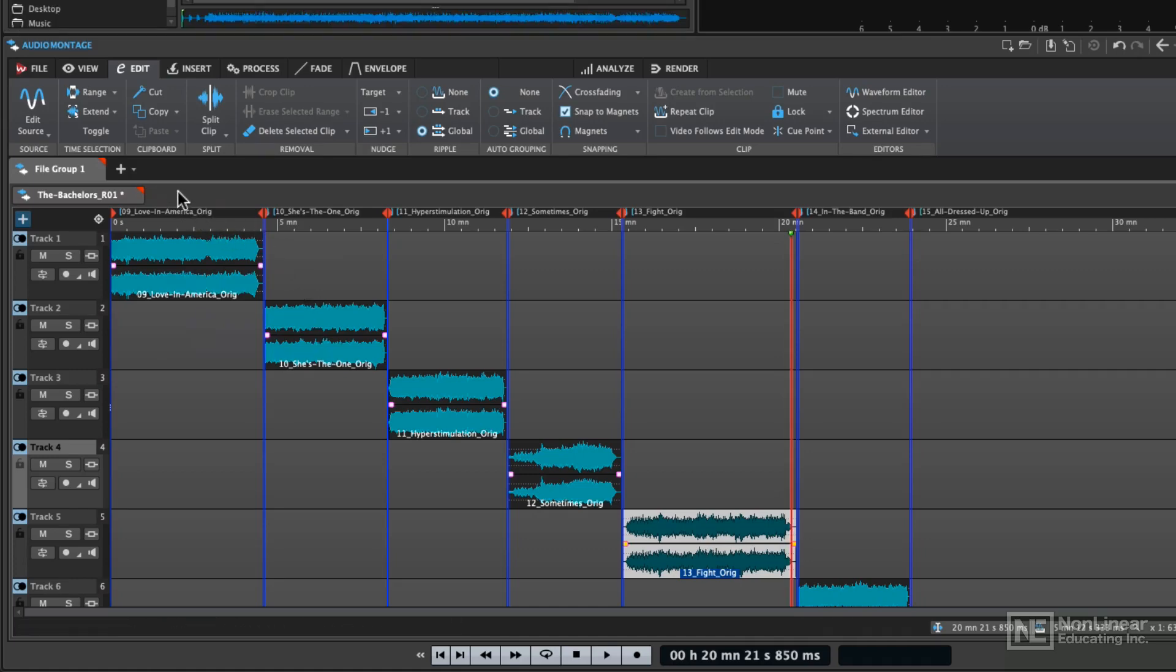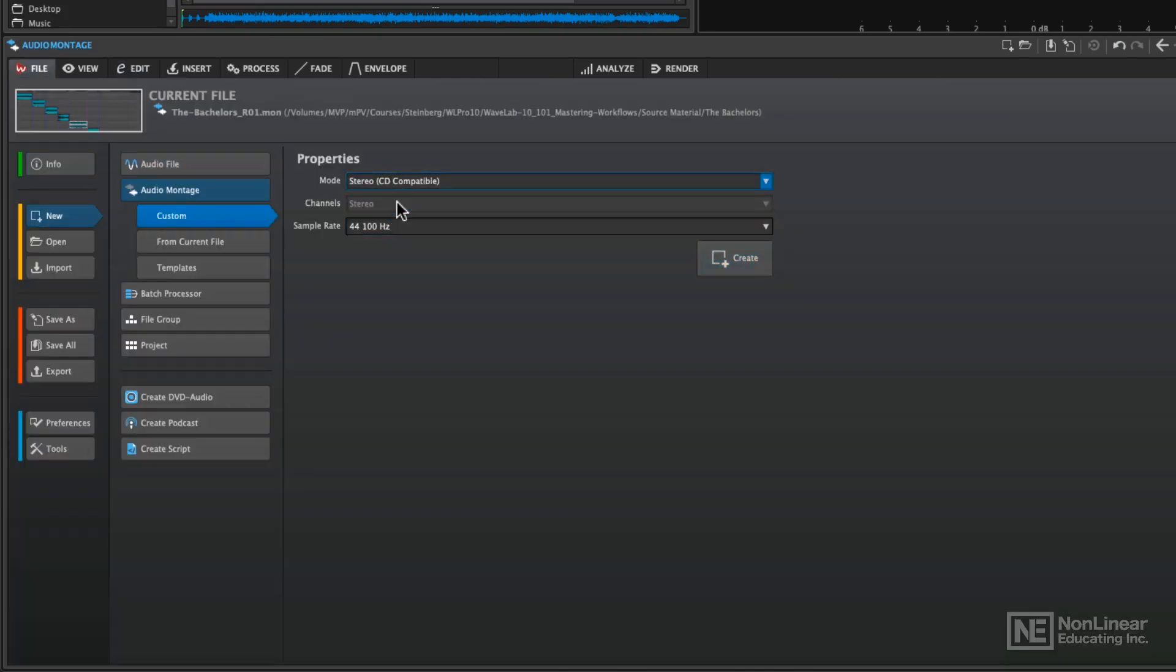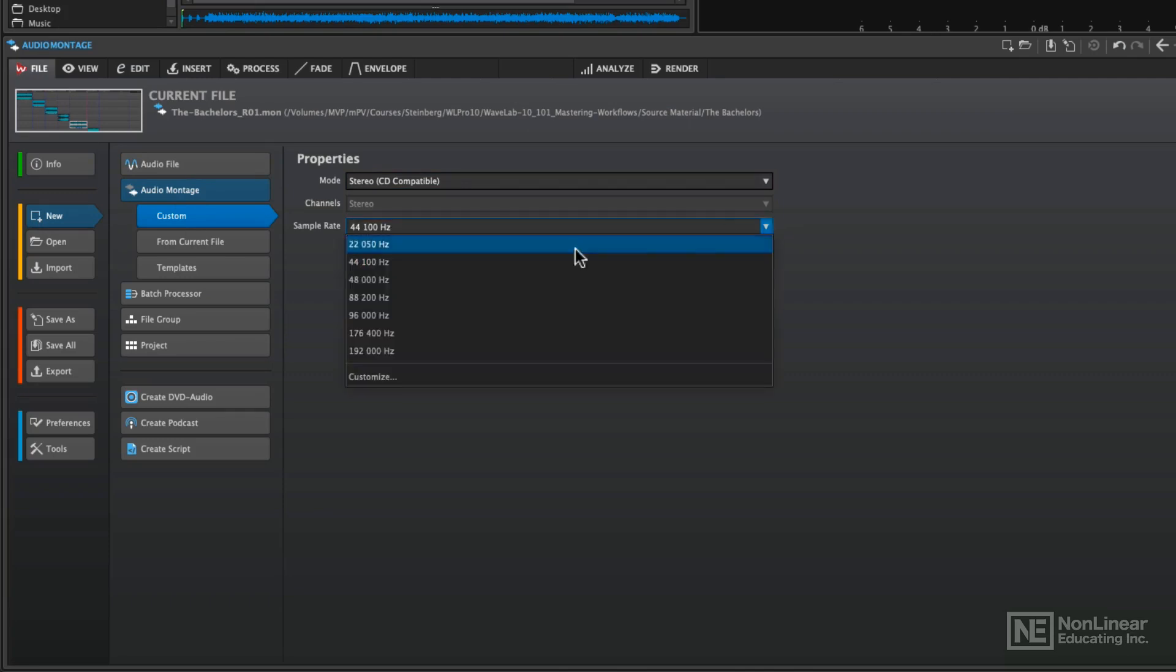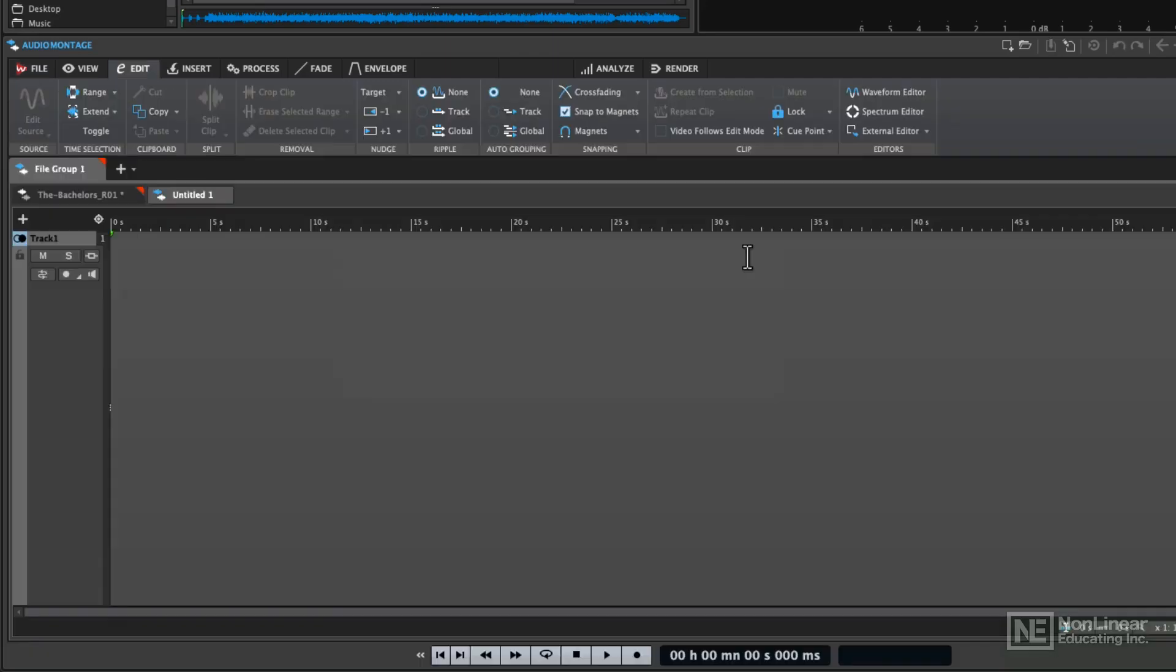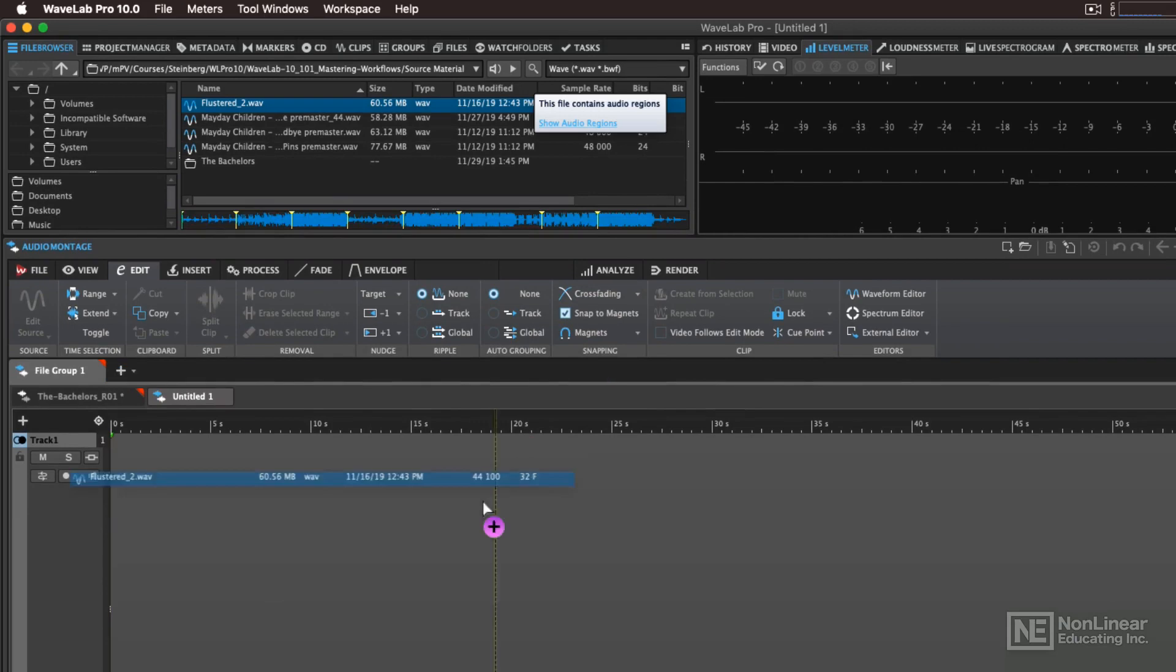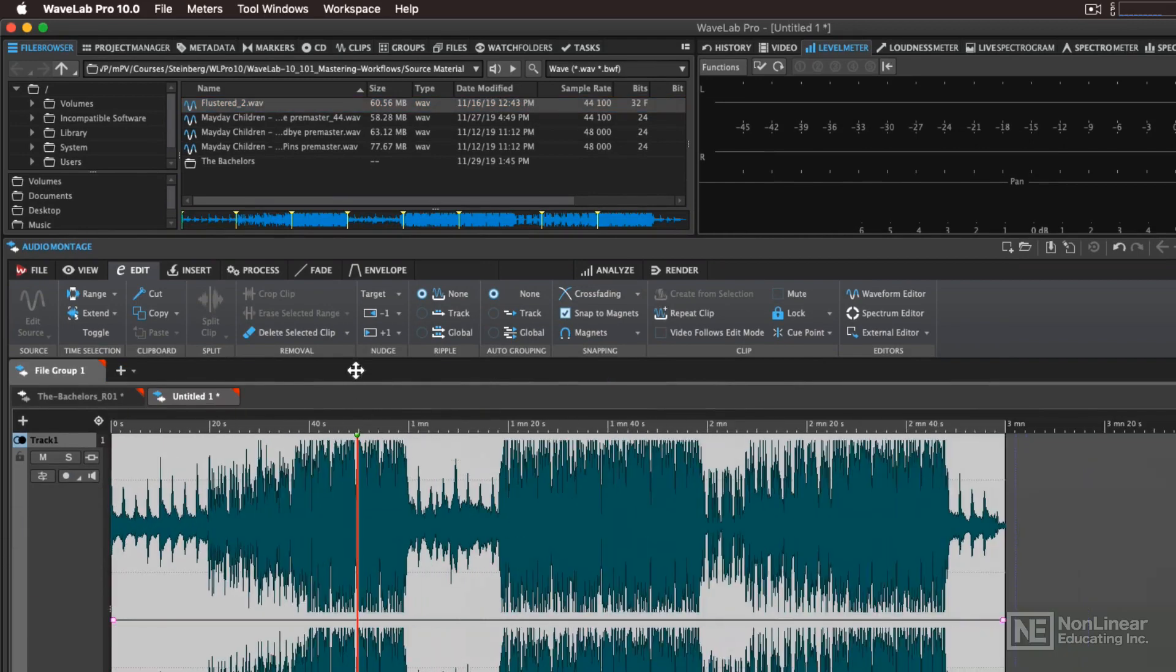I'm going to make a new audio montage, so I'm going to go to File here, and I'm going to use the Custom Settings, CD compatible at 44.1 kHz. If you wanted your montage to be a different sample frequency, then you could choose that here. And then I'm going to drag in one 44.1 kHz file, and then I'm going to drag in a 48 kHz file, like this one.